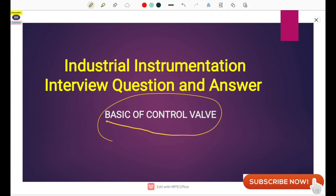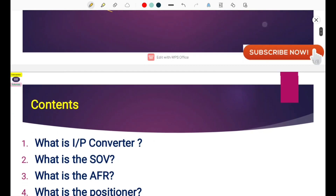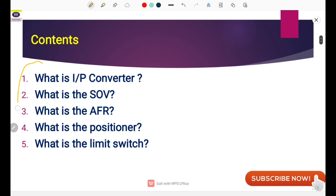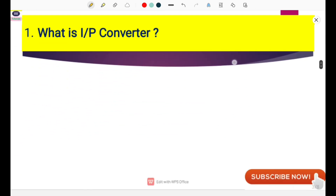Hello friends, welcome to Instrumentation AAA Tutorials. Today this is our basic op control valves video. Generally when you are going for any instrumentation interview, these type of questions are asked. We will talk in detail about five questions: what is I2P converter and how it is used, what is the SOV and how it is used, what is the use of the AFR, what is the positioner, and what is the limit switch. Please watch the full video.